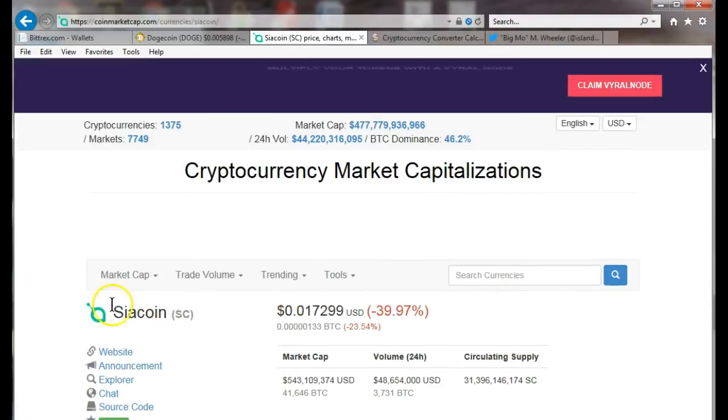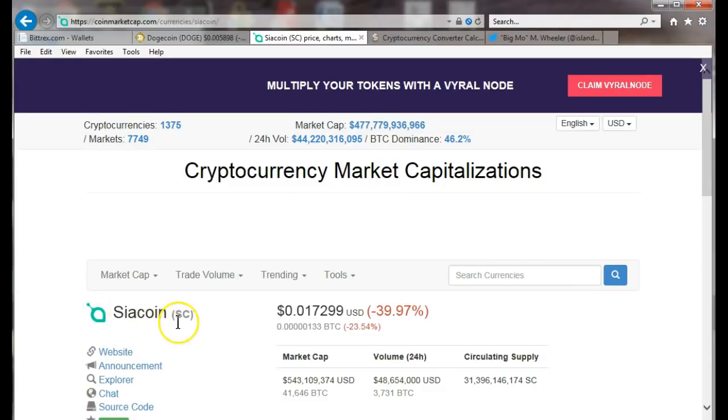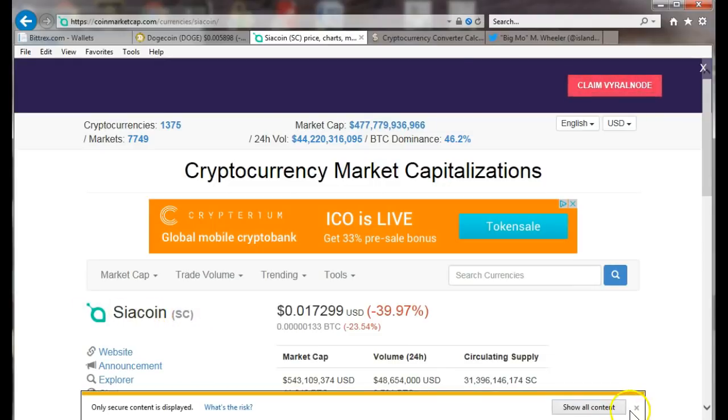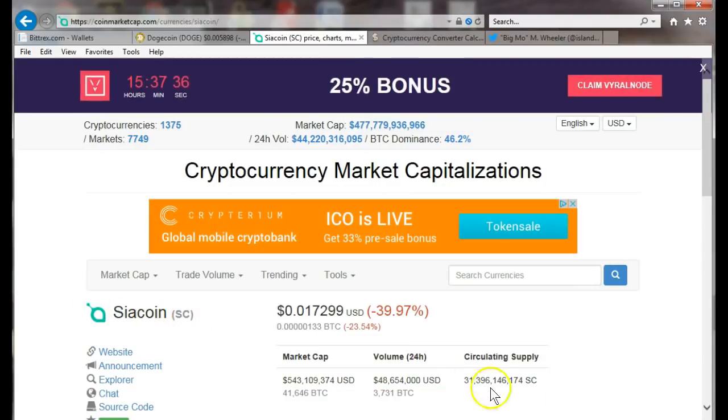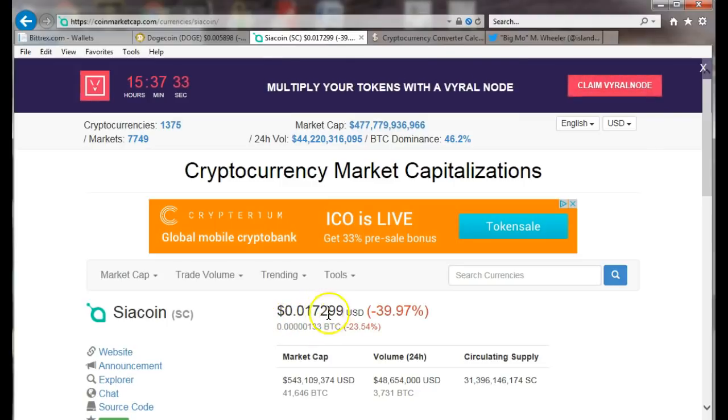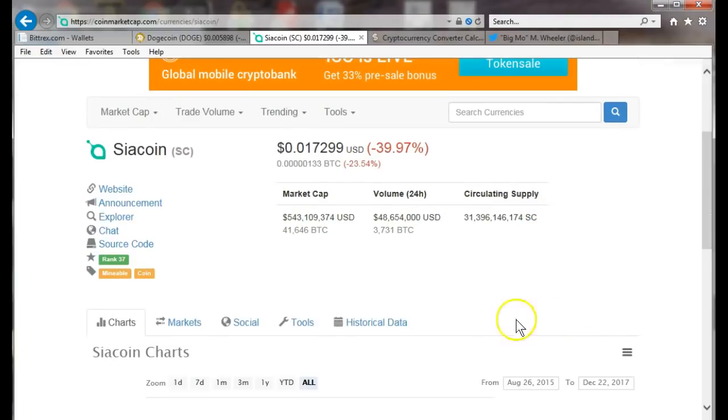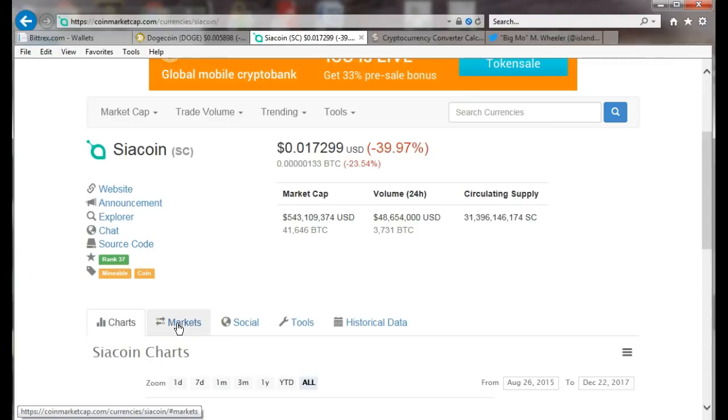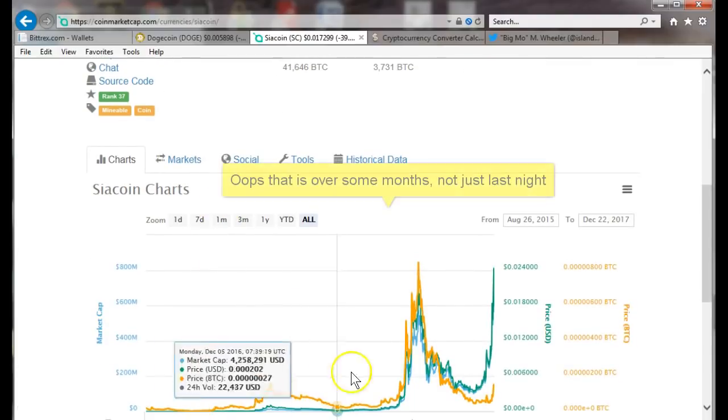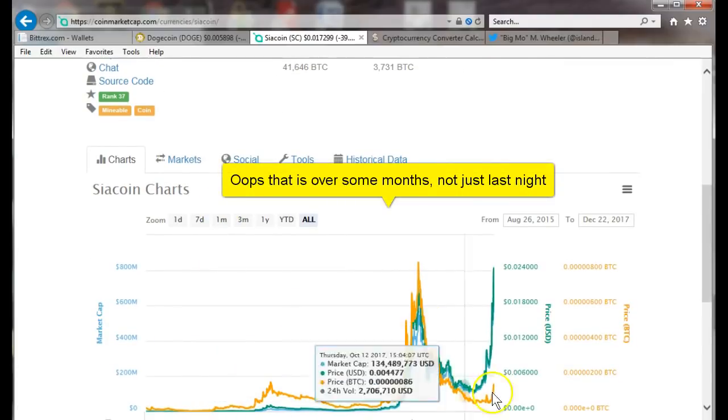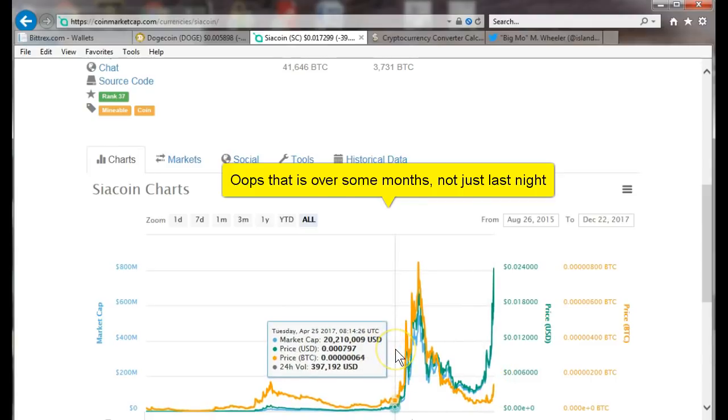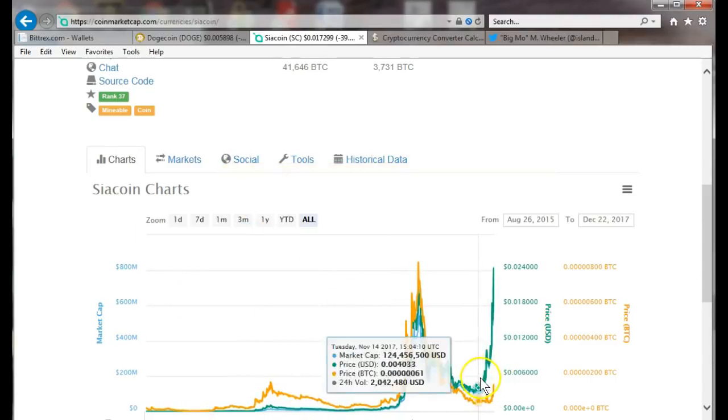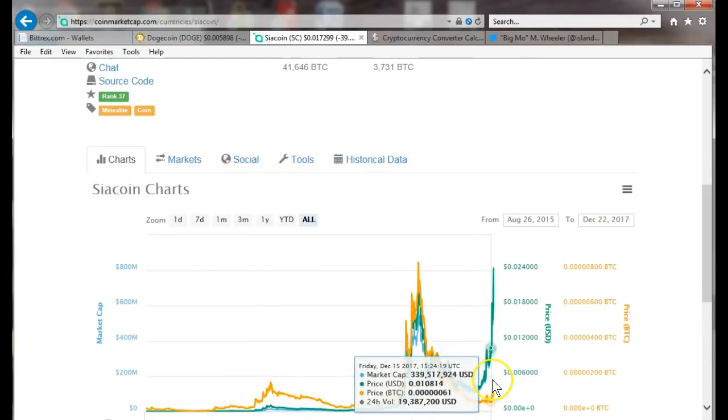Do a search for the coin you're looking for: siacoin, search. It comes up, you verify it's the coin with its ticker symbol SC. You see how much it's going for, it's going for under two cents. It's down which is good because we're investing into it for some appreciation, so we want to buy it cheap.